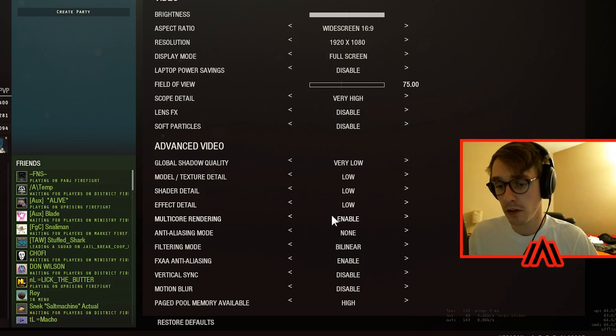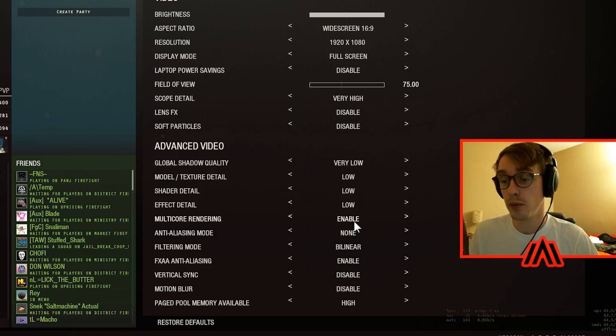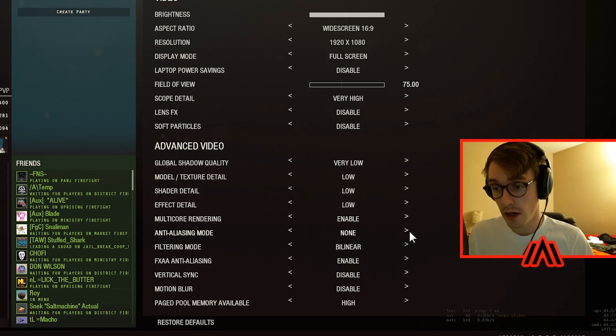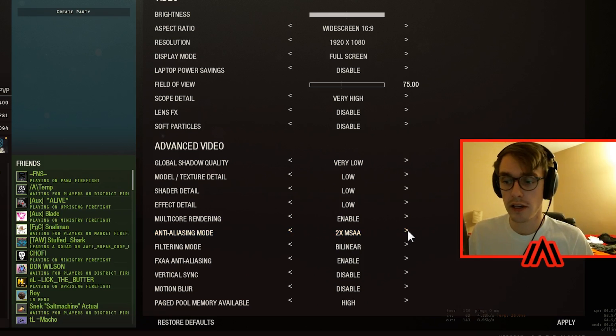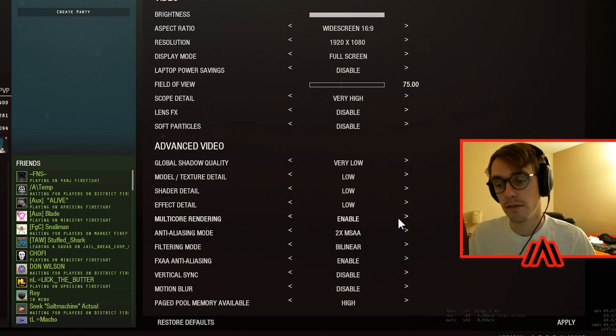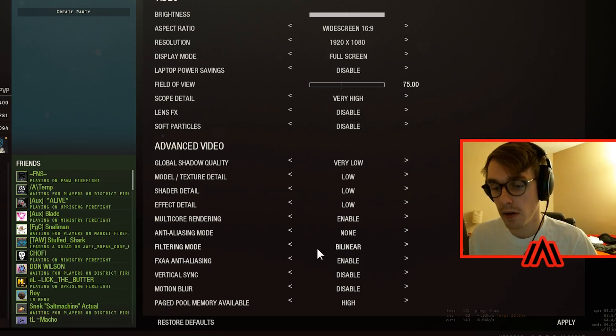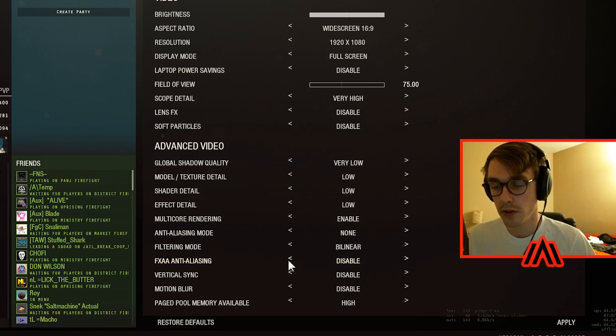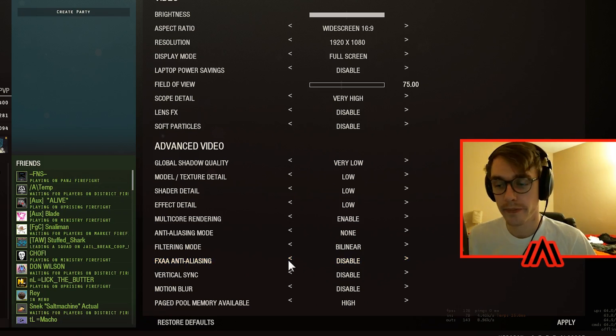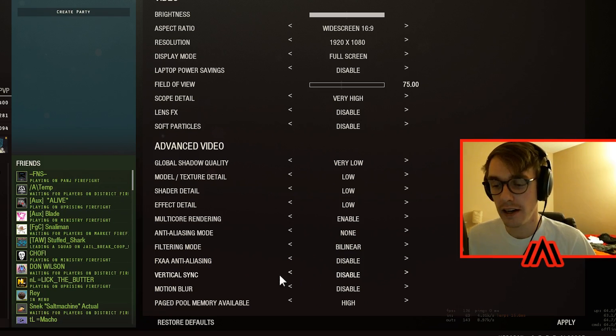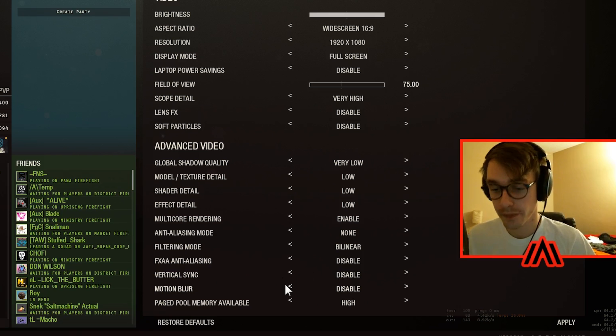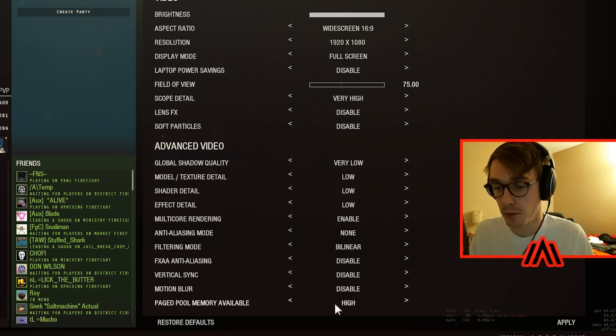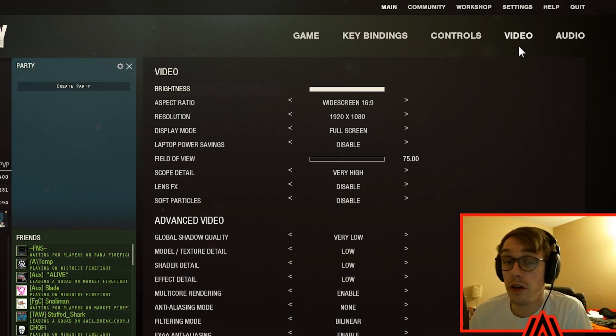Effect detail low, multiple render enabled, anti-aliasing none - you can turn this on I think if you don't like the little jaggies. Some people like having that on, doesn't bother me, so I leave it off. Filtering mode bilinear. I actually have FXAA anti-aliasing on - I'm gonna turn that off. I don't know how that got turned on. I don't need that. Vertical sync disabled, v-sync. I highly recommend disabling your v-sync. Motion blur you don't want that. Leave this page pool memory at high.